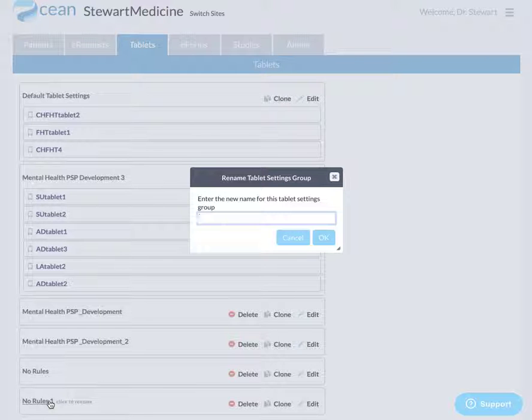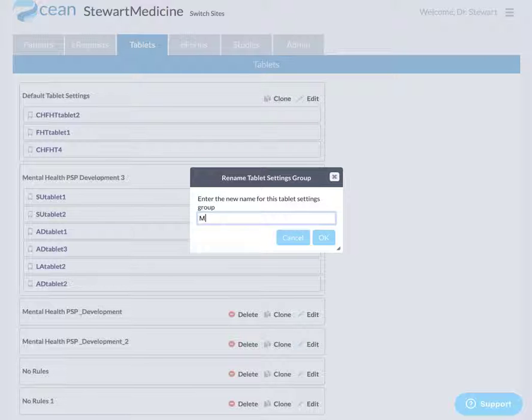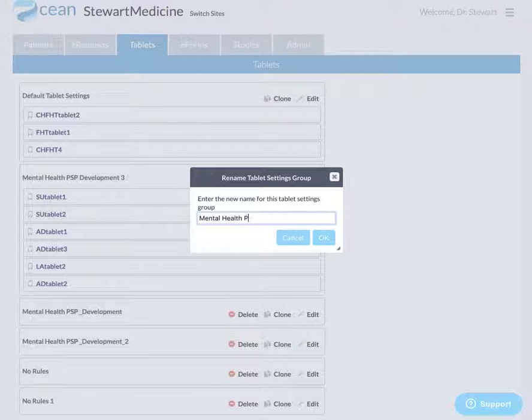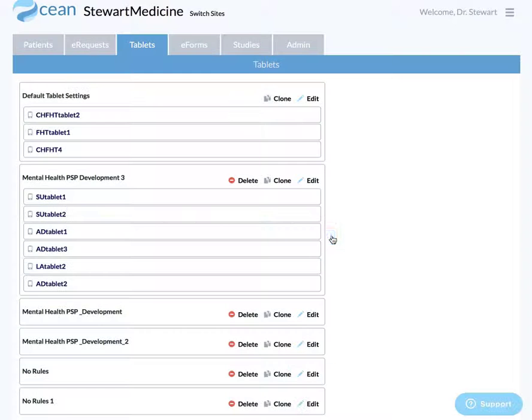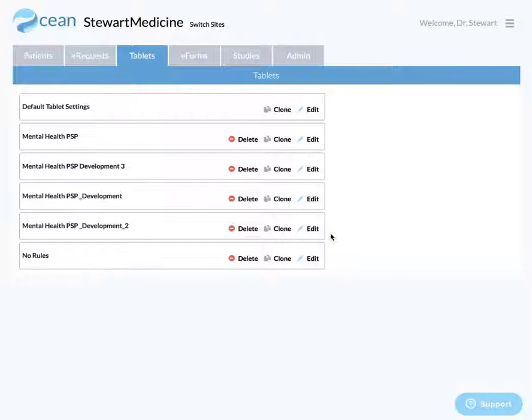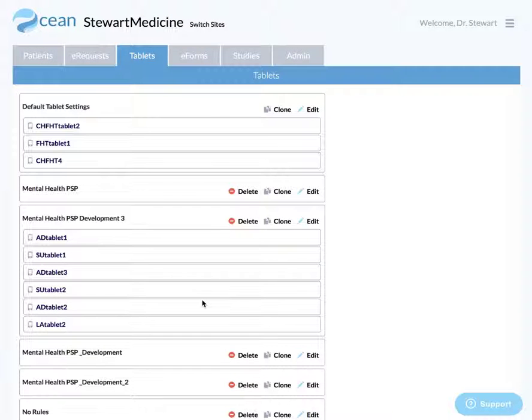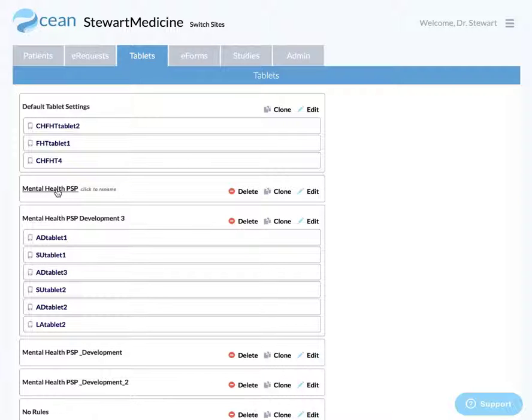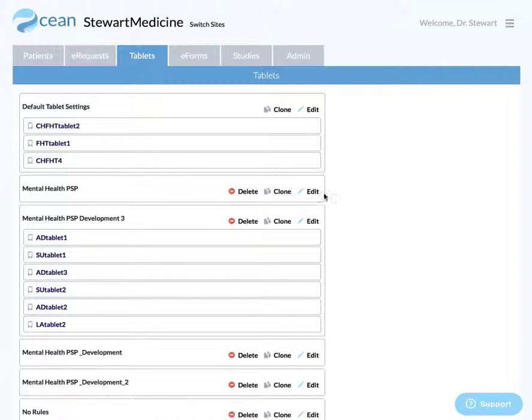First of all, let's click to rename it. Let's name it mental health PSP for your site. Then we're going to go in and actually install the programming or the rules behind it in this group of tablets.